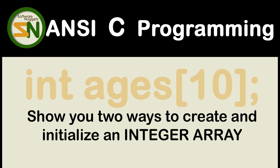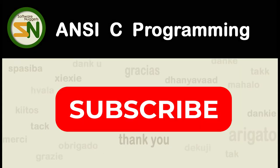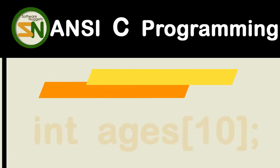Hey team, welcome back to my channel. In this video, I'm going to show you two ways to create and initialize an integer array. Please consider subscribing to the channel, would truly appreciate it.